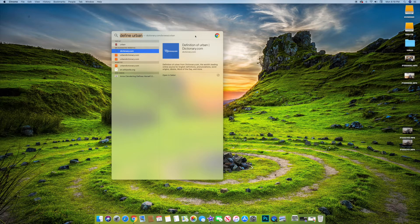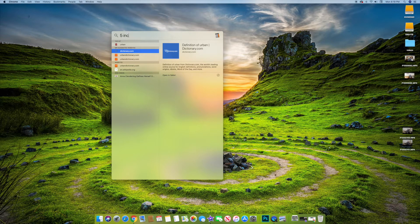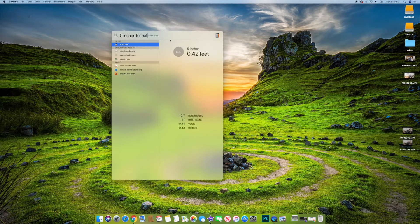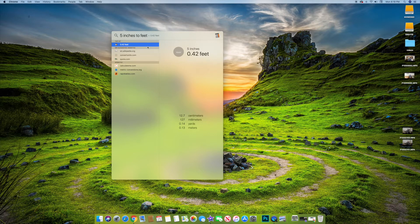A lot of people do small measurements. If you type 'five inches to feet,' same as the currency conversion, five inches is 0.42 feet, and it also gives you centimeters, millimeters, yards, and meters, plus websites to calculate. You can do currency, inches to feet, cups to ounces — things like that, maybe when you're cooking. So that's one other thing it does pretty nicely.